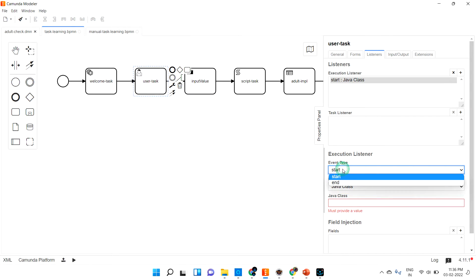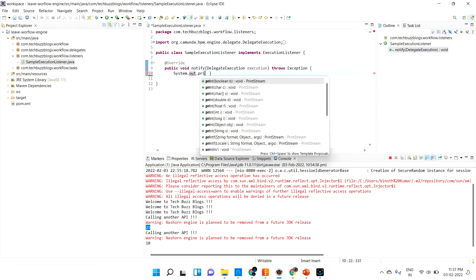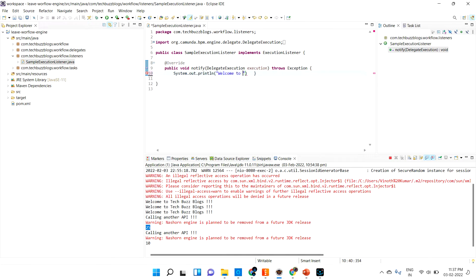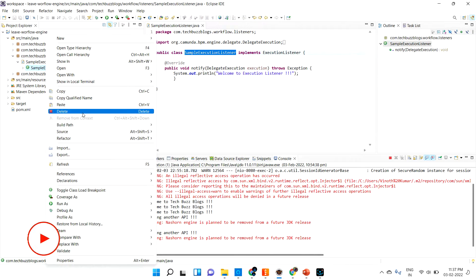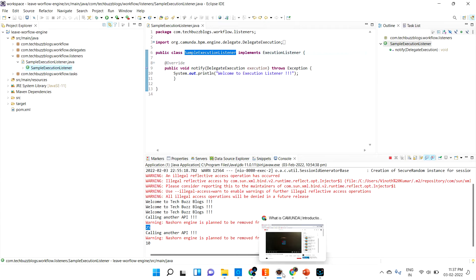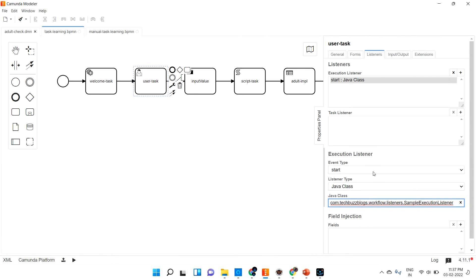Maybe if you select end, once the task is ending it will call. Let me go with start. I'm just printing a value for now — System.out.println 'Welcome to execution listener' — just to understand that it executed. So this is the execution listener. Let me copy the qualified class name and go into Camunda Modeler and provide that class name. I'm saving that.